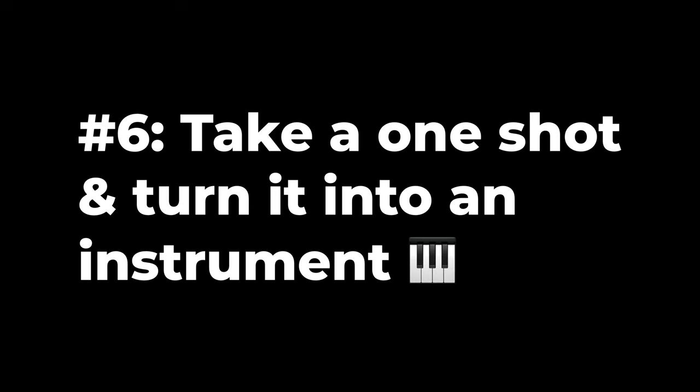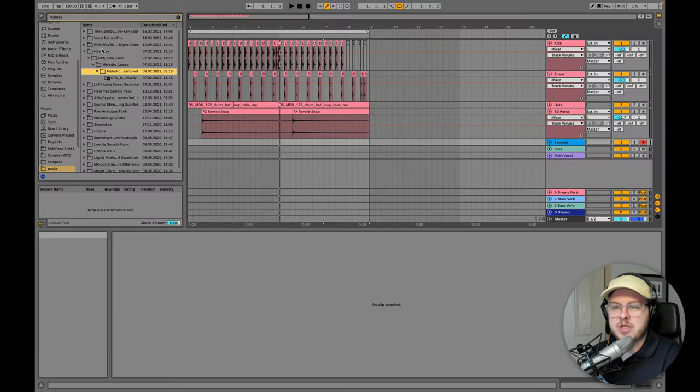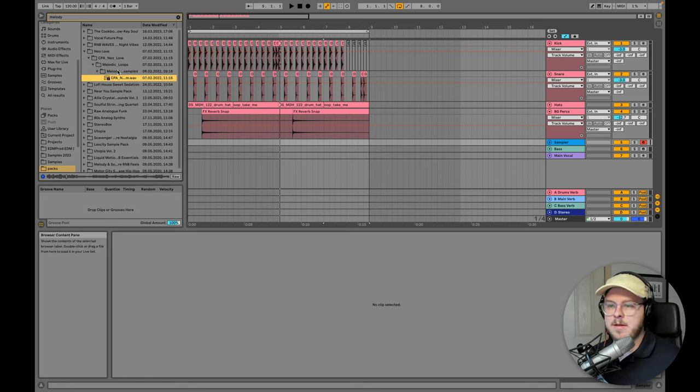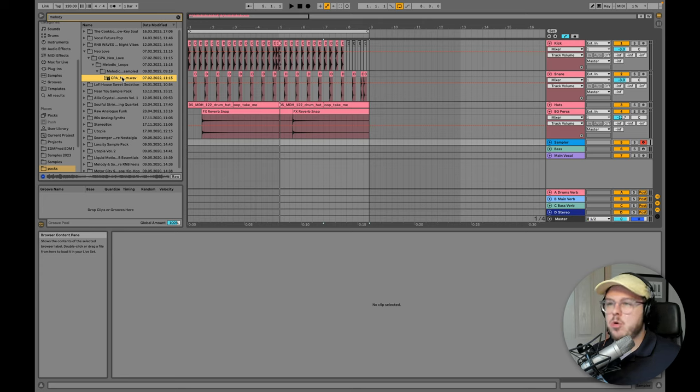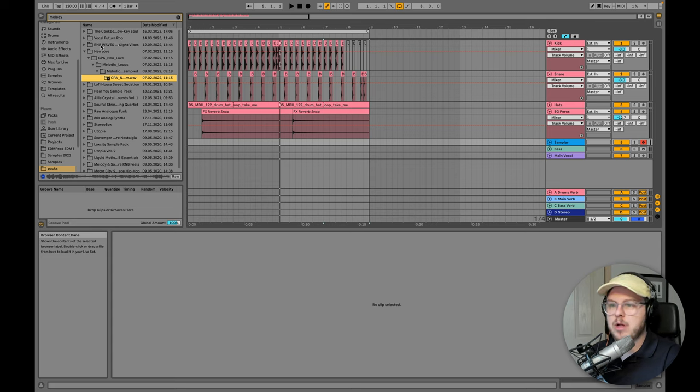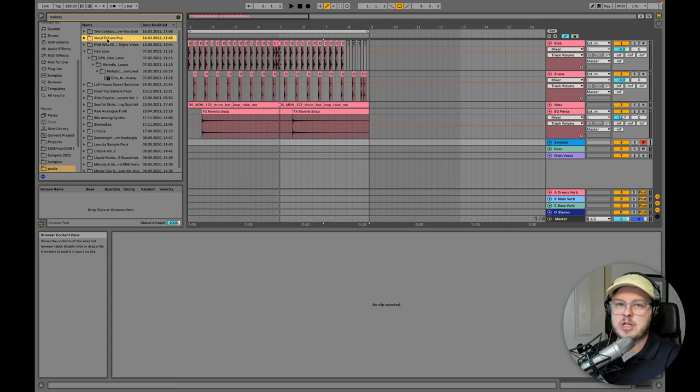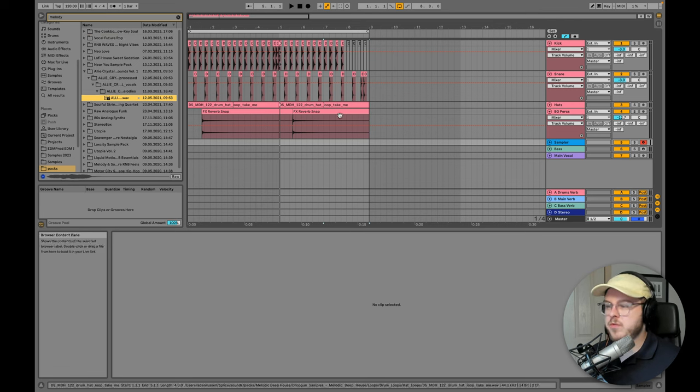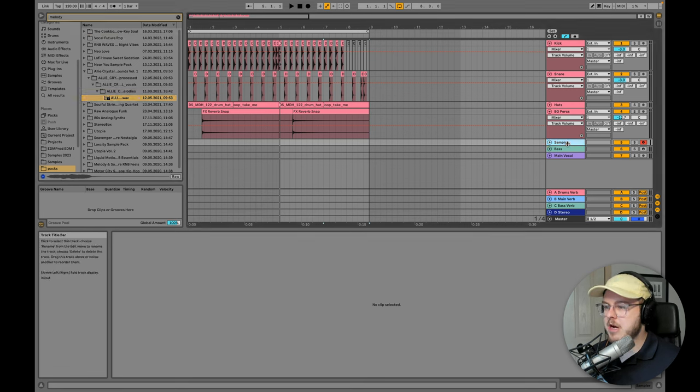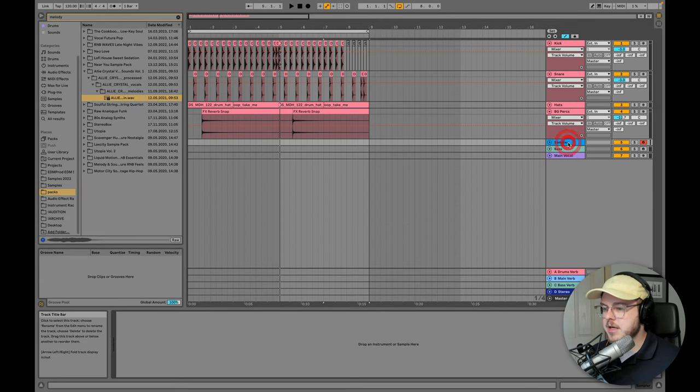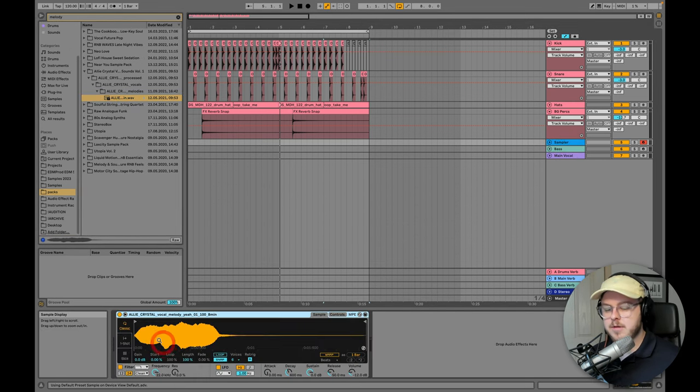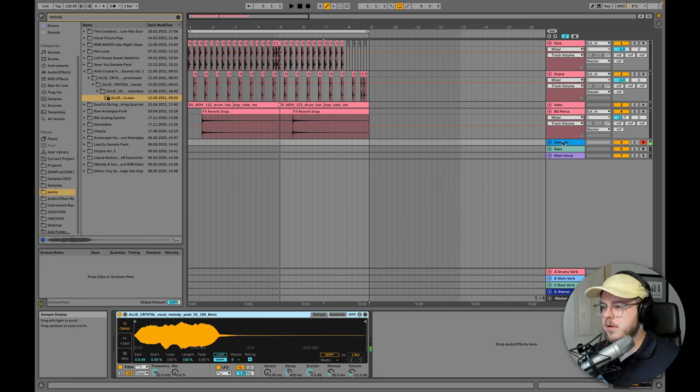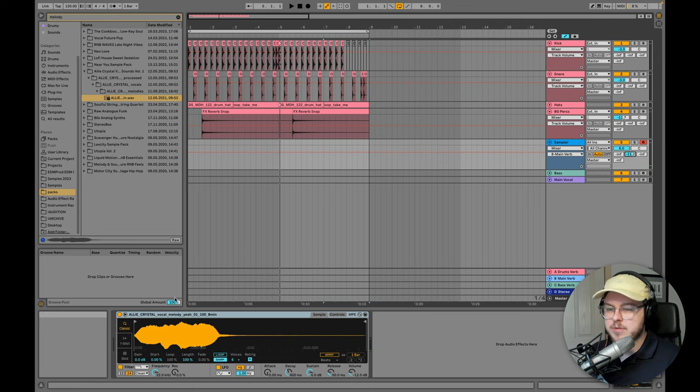So number six is really simple. It's just to take a one shot portion from an existing sample and turn it into an instrument. Ideally, you want to avoid something with chords or multiple harmonies or melodies going on. You want something pretty simple. A vocal can work well. I sometimes like to find a nice little vocal one shot and turn it into a melody. So this vocal could be cool. We might grab that little tail. I'm going to drag it onto the sampler channel here. What we're going to do is just adjust the start time. Got a bit of reverb on the channel already.